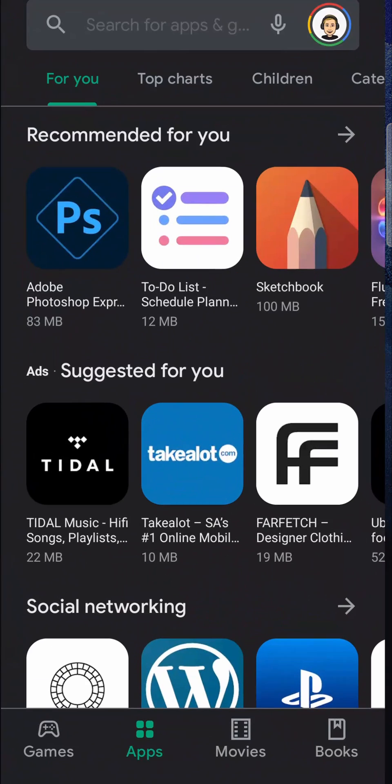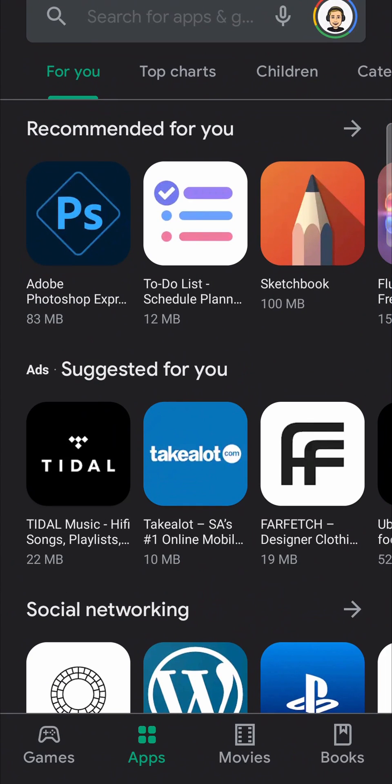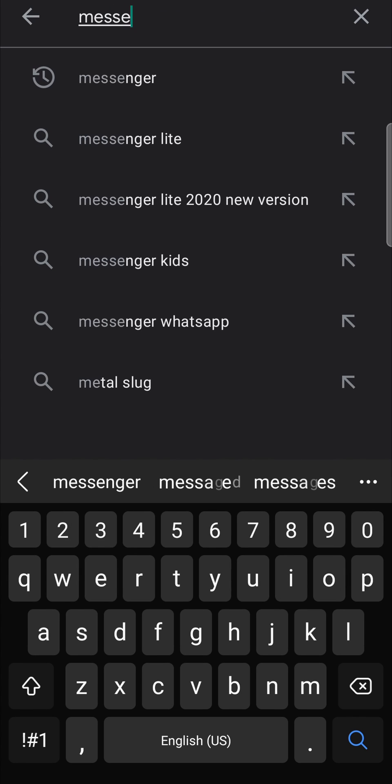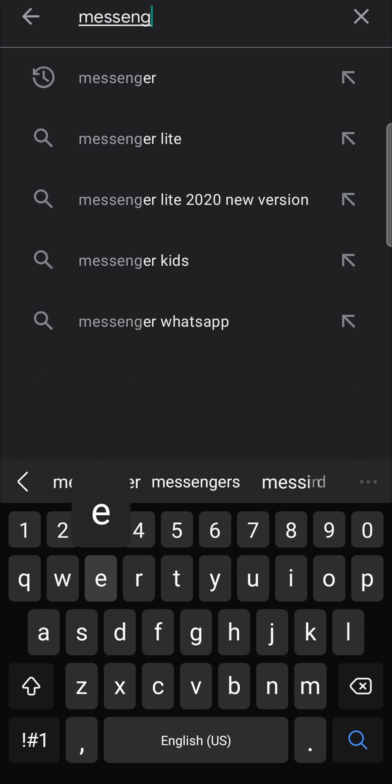The first step is to open up the Google Play Store. Then in the search bar you just want to search for Messenger. It'll pick it up if you just search for that.